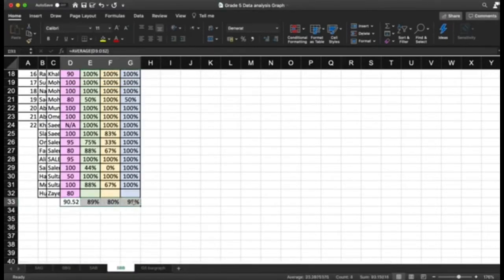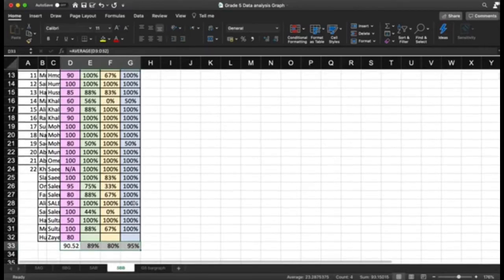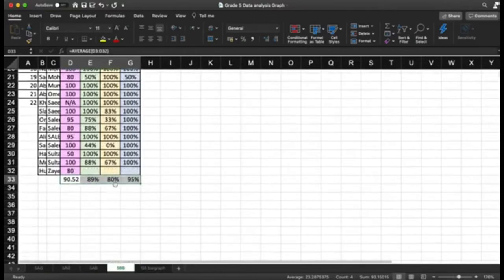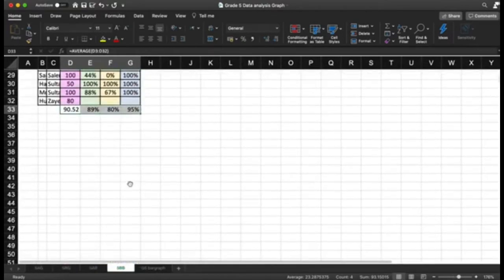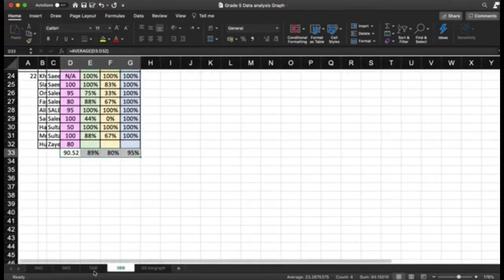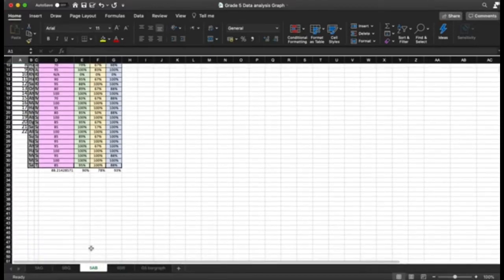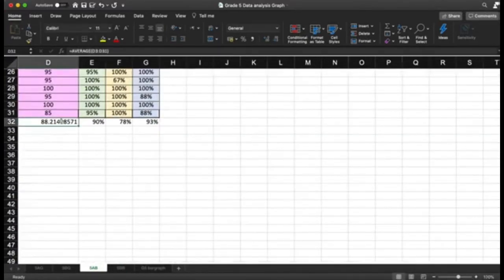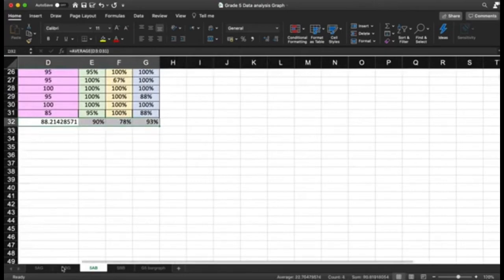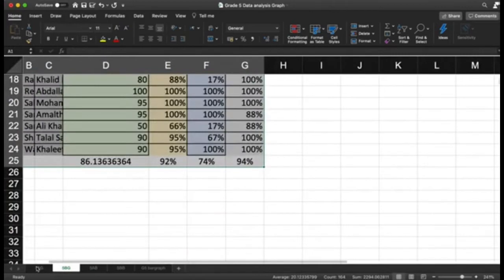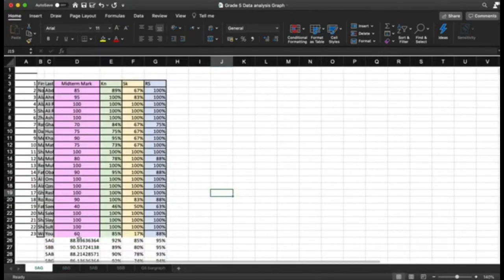So now you have calculated the average of each segment: the midterm, knowledge, skills, and reasoning. You are going to do the same action for each class. I have already done this — calculated the averages of the pillars for each of the four classes.